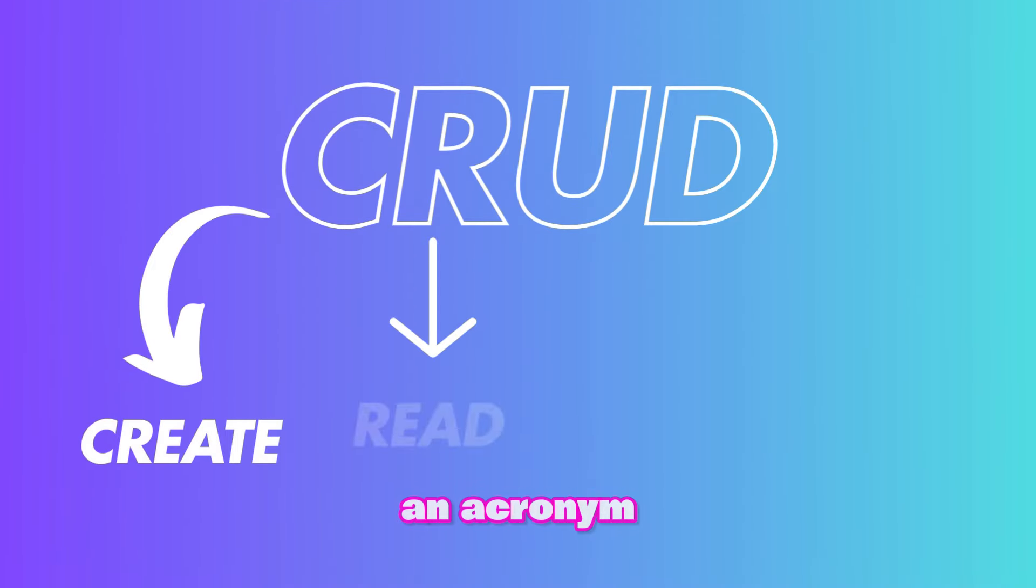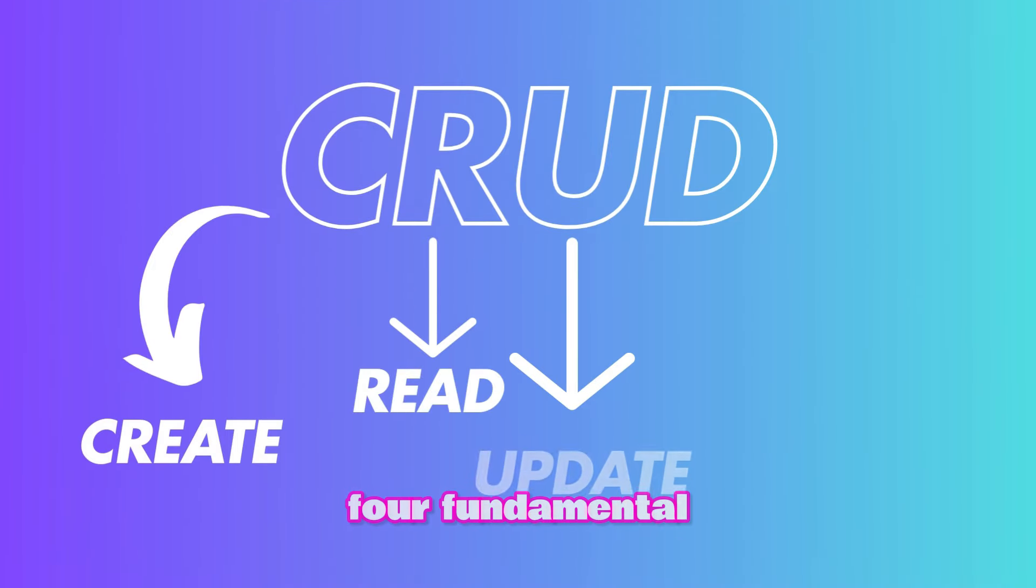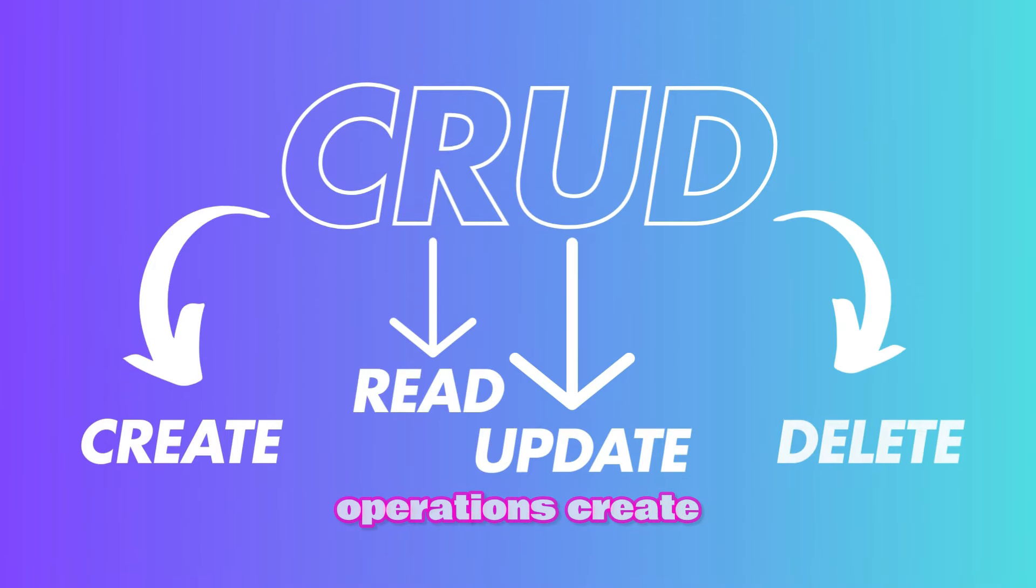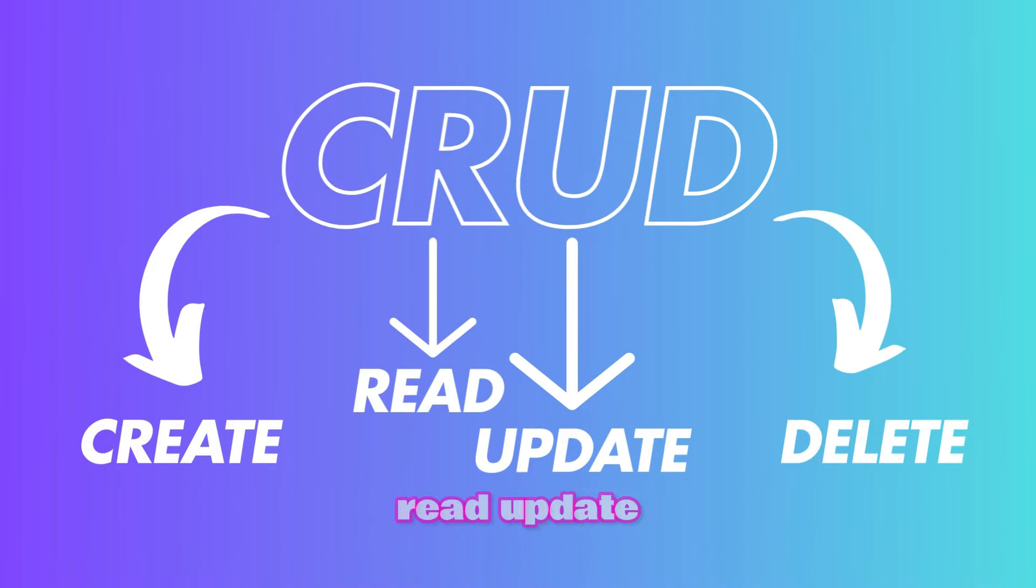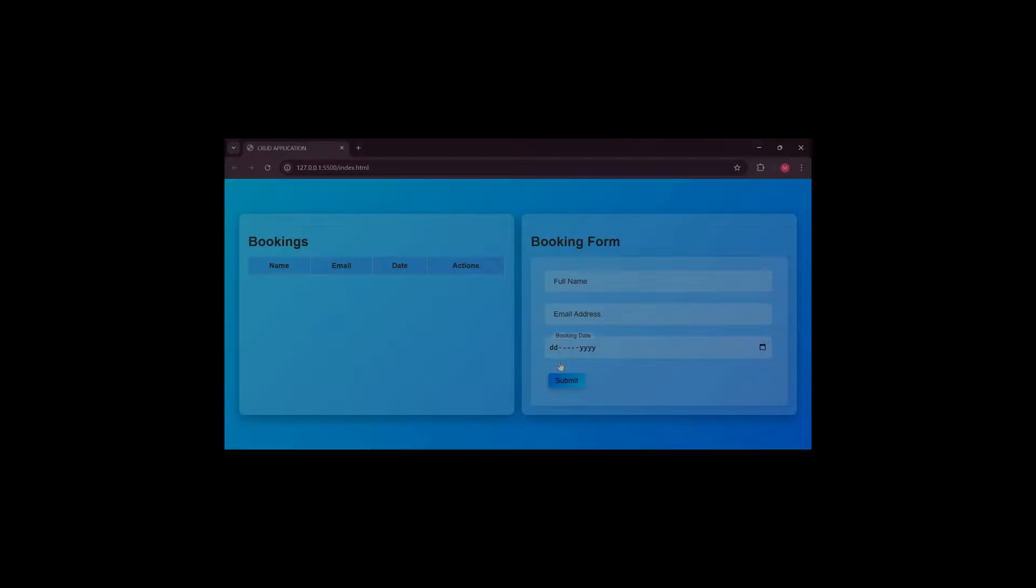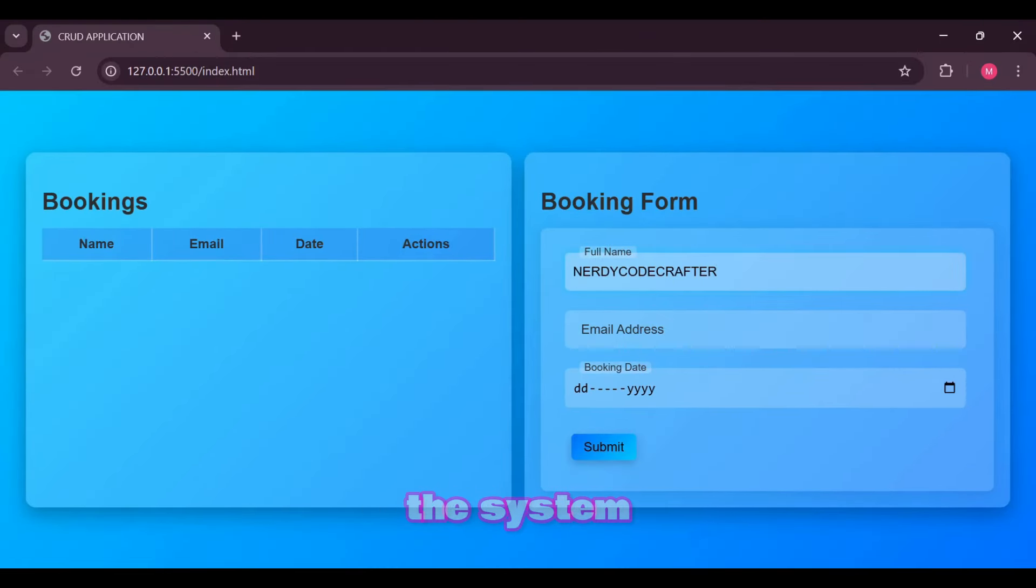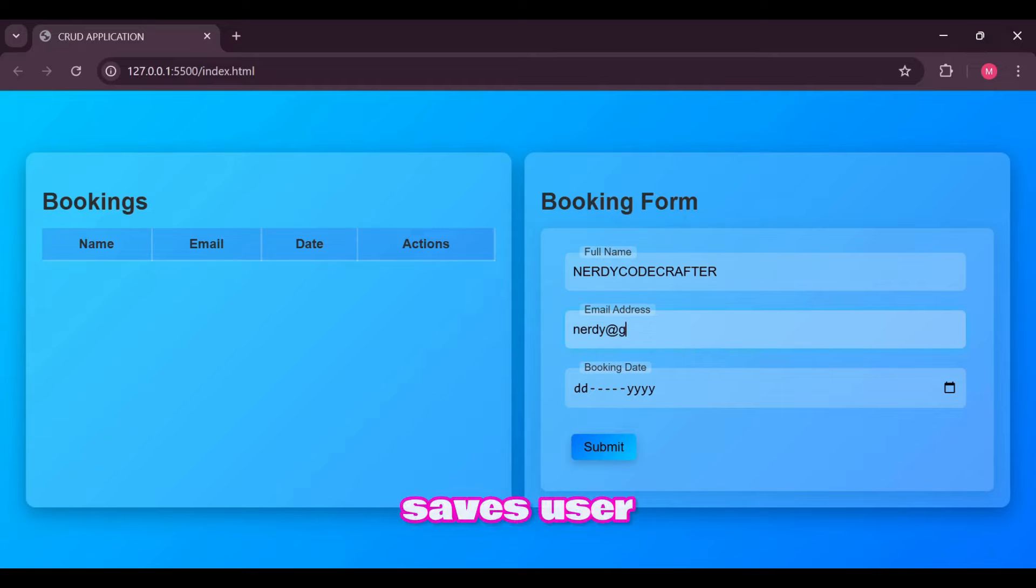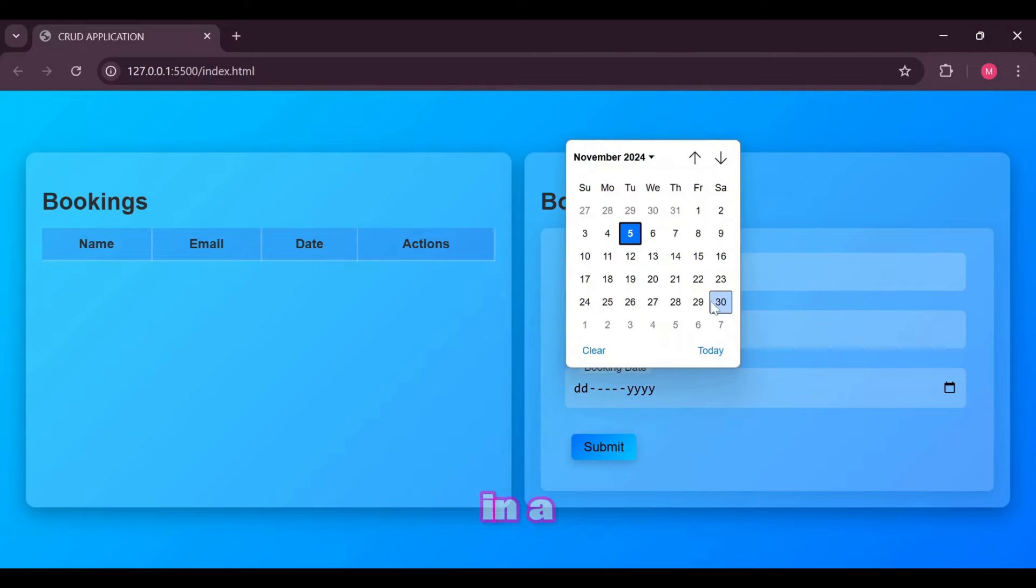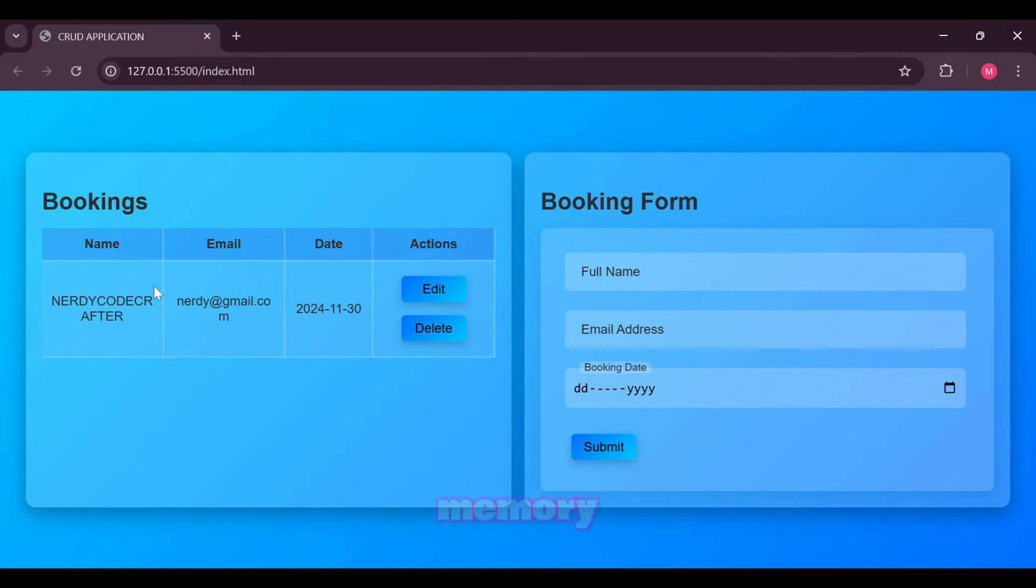CRUD is an acronym for the four fundamental operations: create, read, update, and delete. Create operation lets users add new data to the system. This operation saves user input typically by storing it in a database or memory.